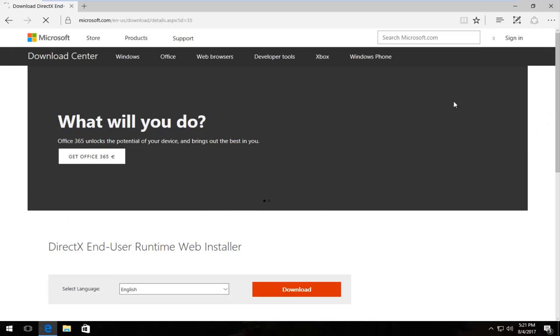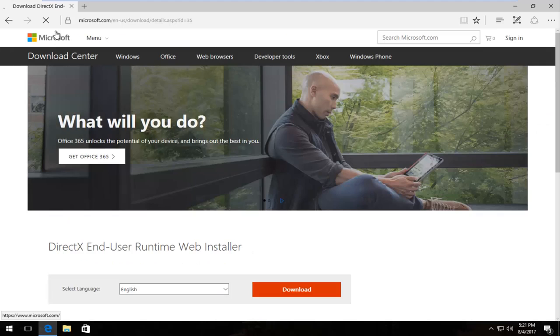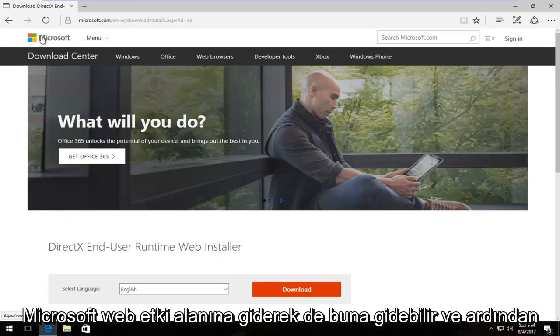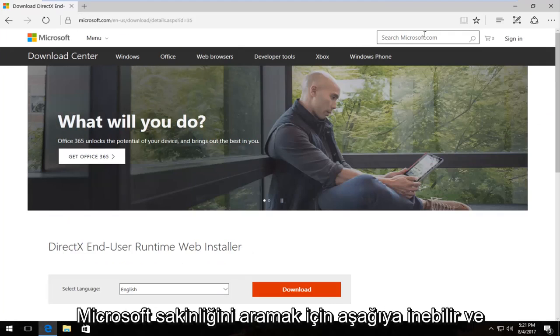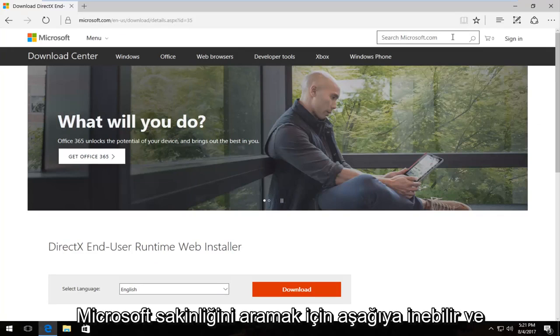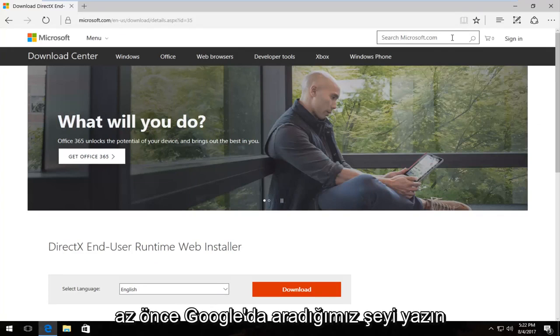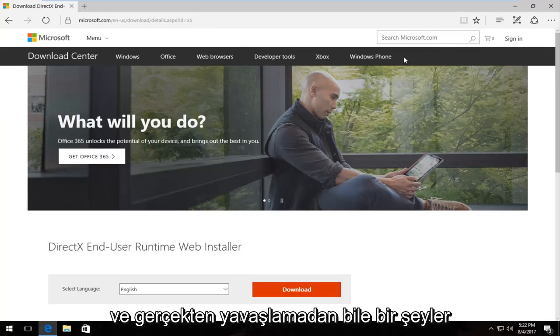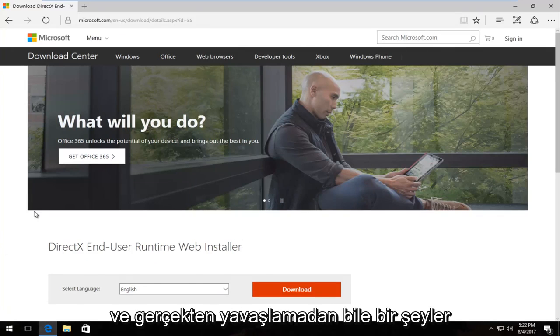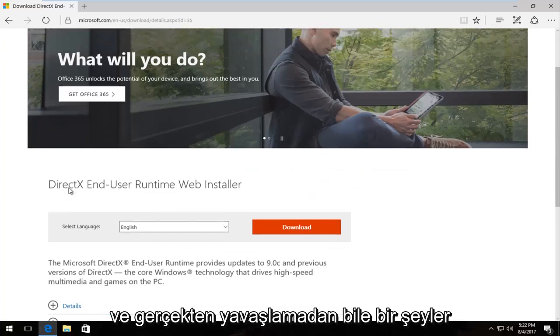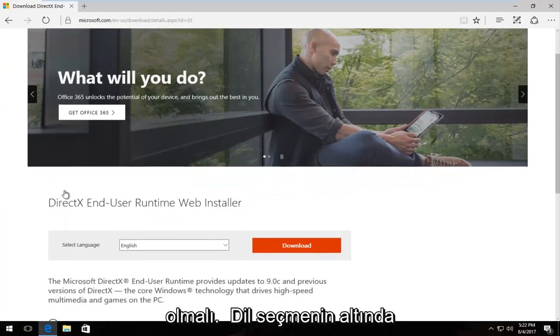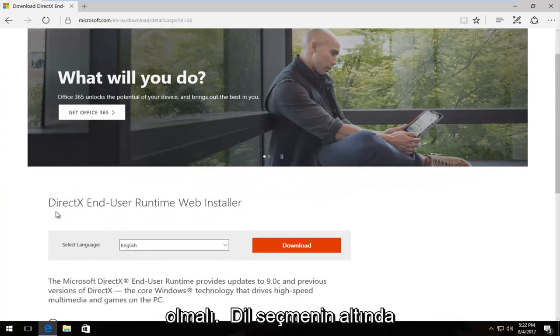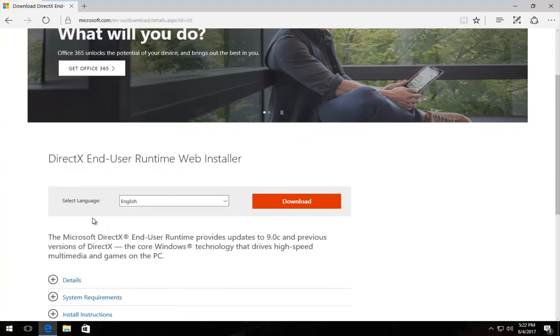And you can also navigate to this by just going to the Microsoft Web domain and then just go underneath search microsoft.com and just type in what we just looked up on Google just now. And without even really scrolling down there should be something that says DirectX End User Runtime Web Installer.